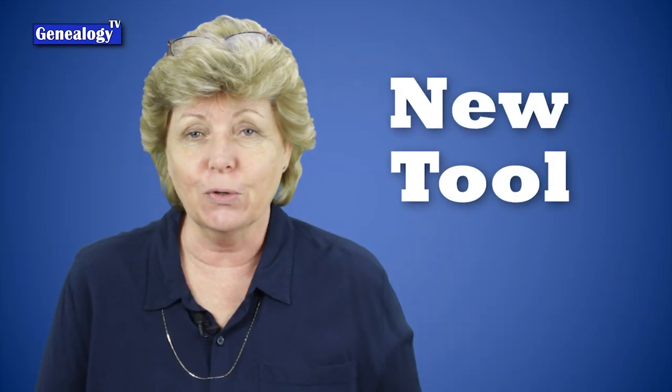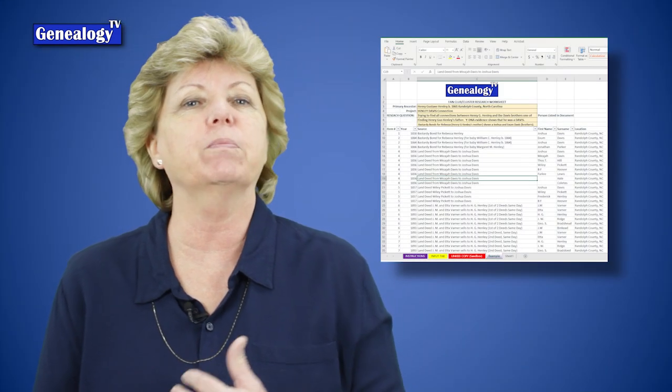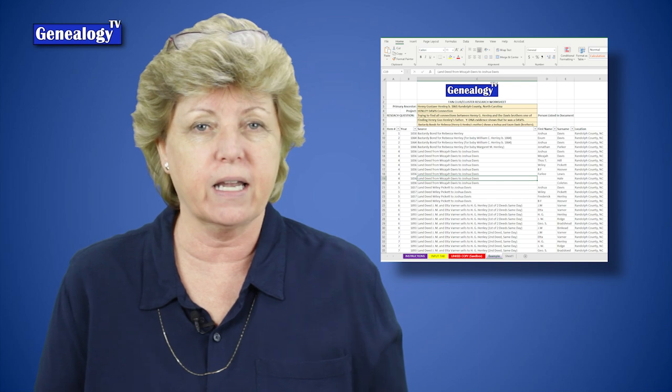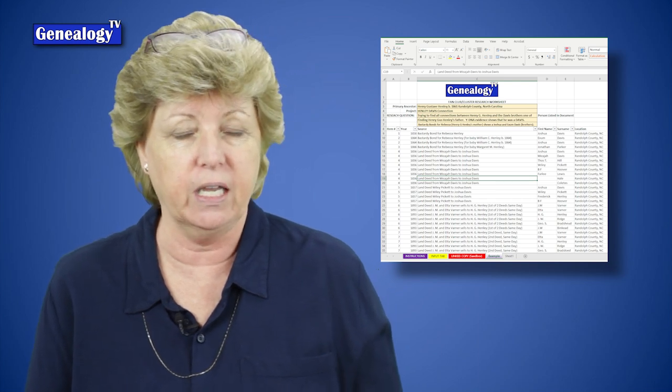Now why do you do this? You do this because it helps you tie records together, it helps you tie people together. It helps you confirm that the person you're looking at in a record is actually your ancestor and not somebody else by the same name. This fan club strategy has been around for a while and is quite useful. So I have developed a tool, a worksheet to help you track the fan club members.